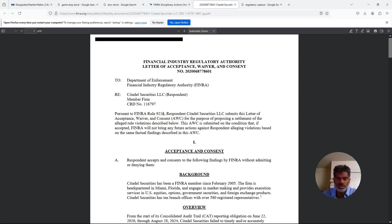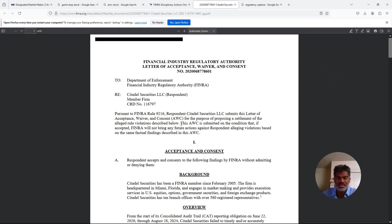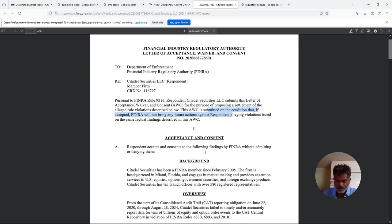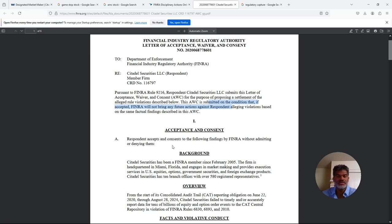I'm going to read through this because there are some glaring issues if you actually read through these things. This is their acceptance, waiver, and consent that they sent to FINRA. This million dollars they're saying, hey, we'll pay you a million dollars. This acceptance, waiver, and consent is submitted on the condition that FINRA will not bring any future actions against respondent alleging violations based on the same factual findings. Respondent accepts and consents to the following findings by FINRA without admitting or denying them.